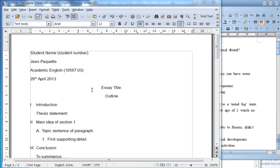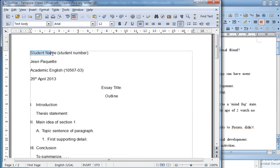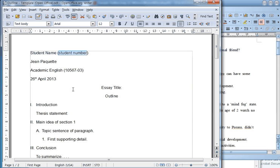Since the format is already done, all you have to do is include the information and it will be formatted. First, you can replace this with your own name, then your student number, and so on. Just change the information with what you need to include in your outline.